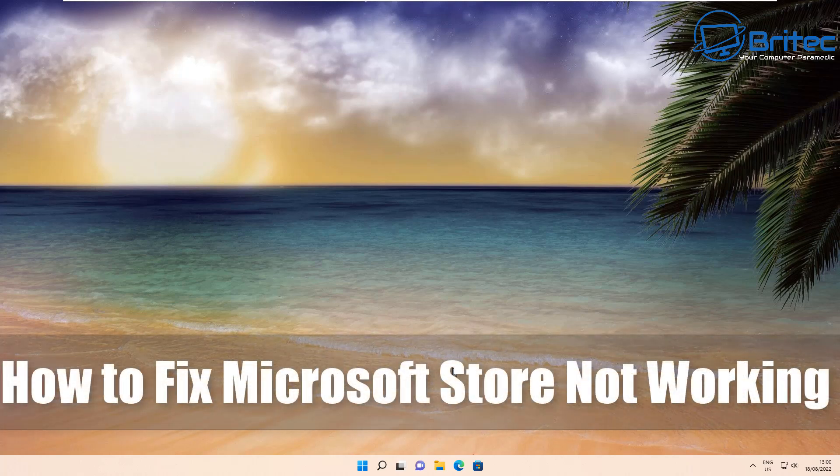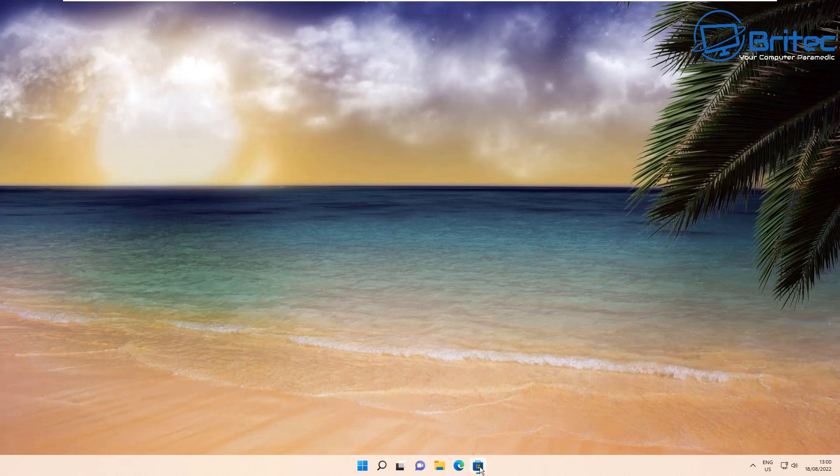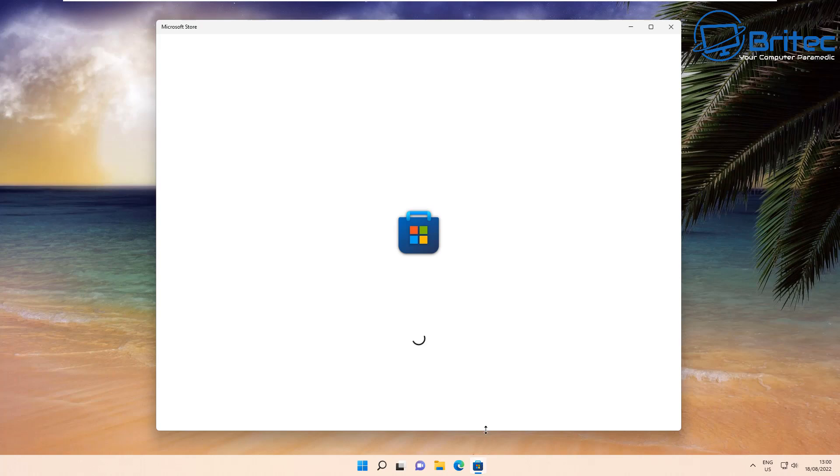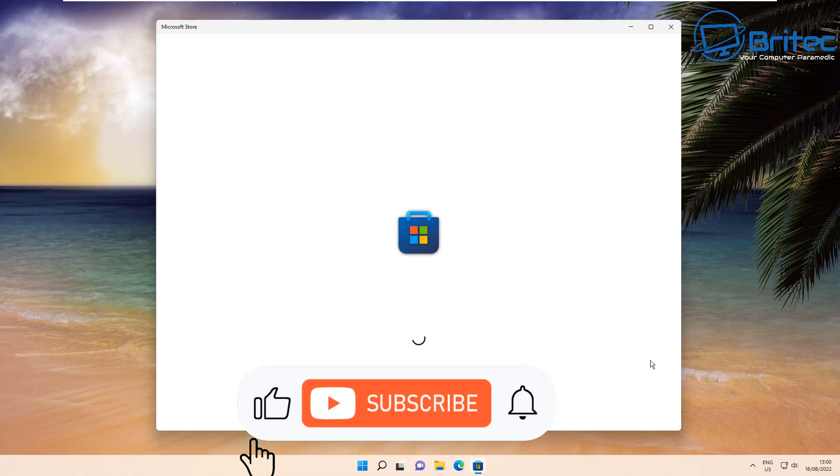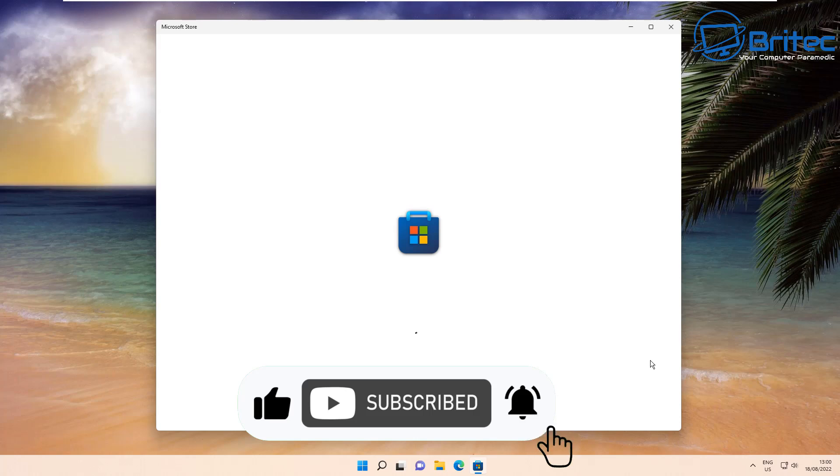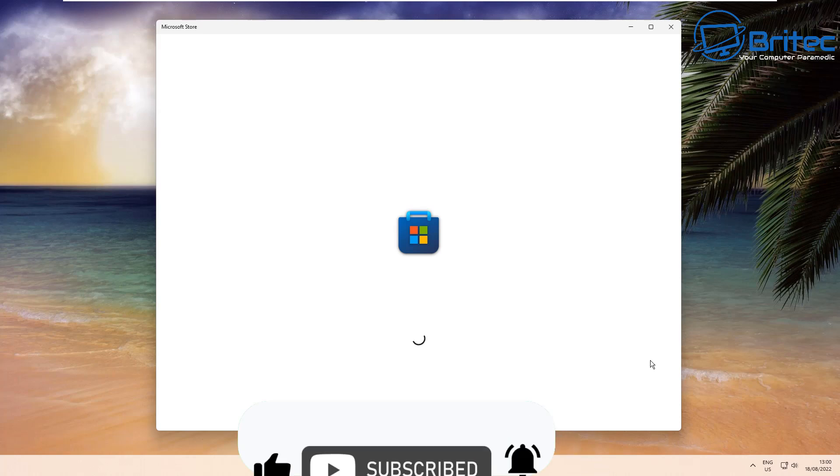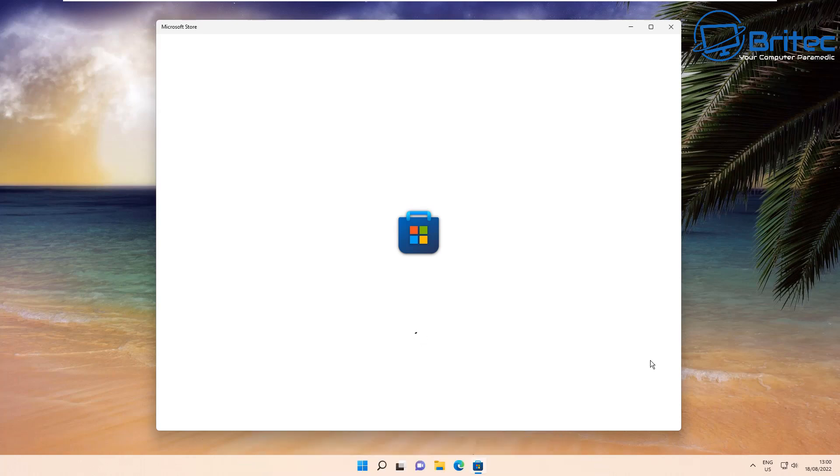What's up guys, today we're taking a look at how to fix Microsoft Store not working. When you open up the Microsoft Store, you'll just get that little wheel spinning around and it doesn't open up, so you can't use it. This is a very common problem on Windows 11 and it also affects Windows 10 as well. I'll show you three fixes that you can try.